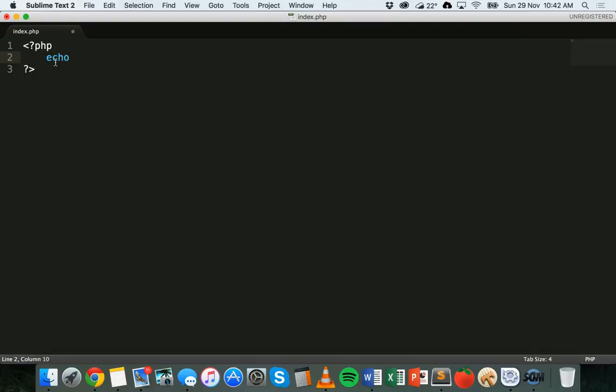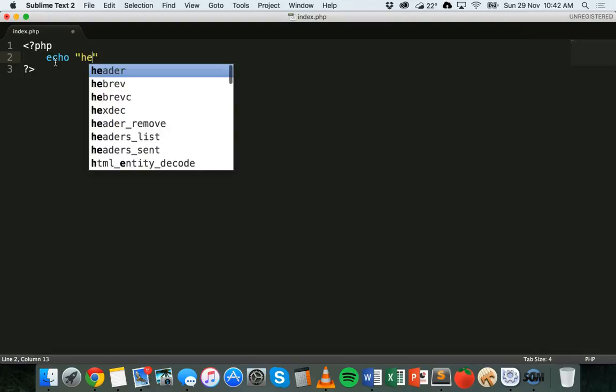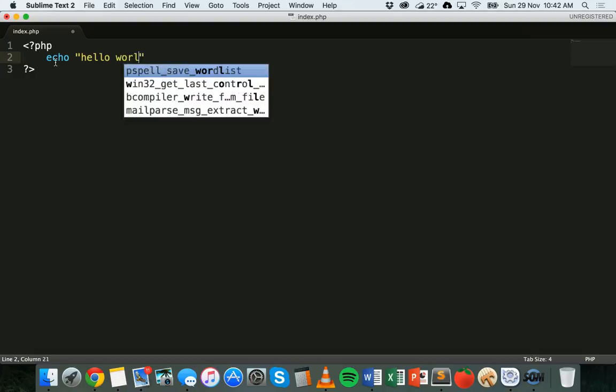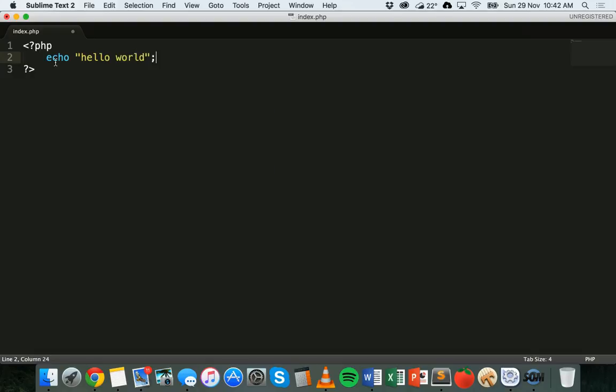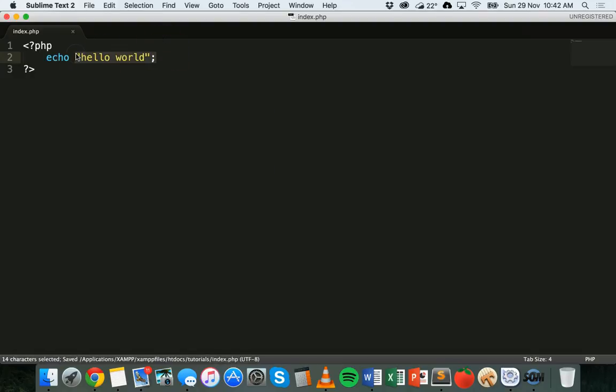So something like echo hello world, just displaying a simple message in the browser using the echo statement.